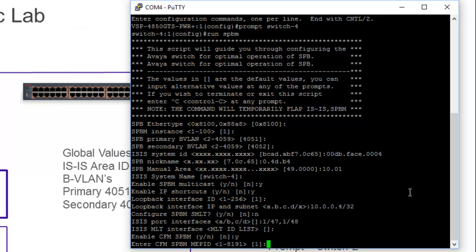At this point, we need to enter in a CFM MEP ID, which is a maintenance endpoint ID. I'm kind of following a simple convention here. Switch number 1 is MEP ID 1, 2, 3. And so this will be MEP ID 4.